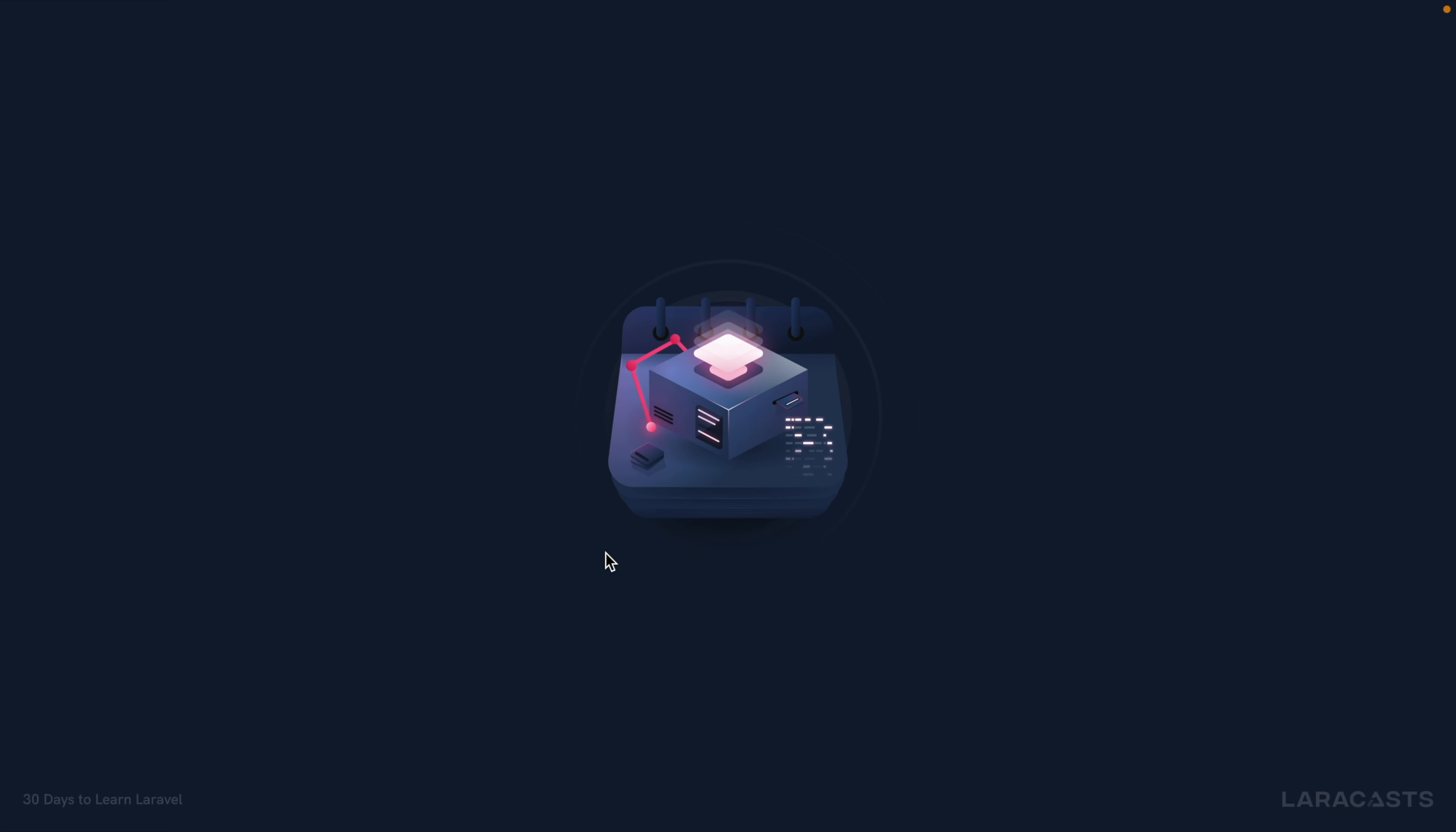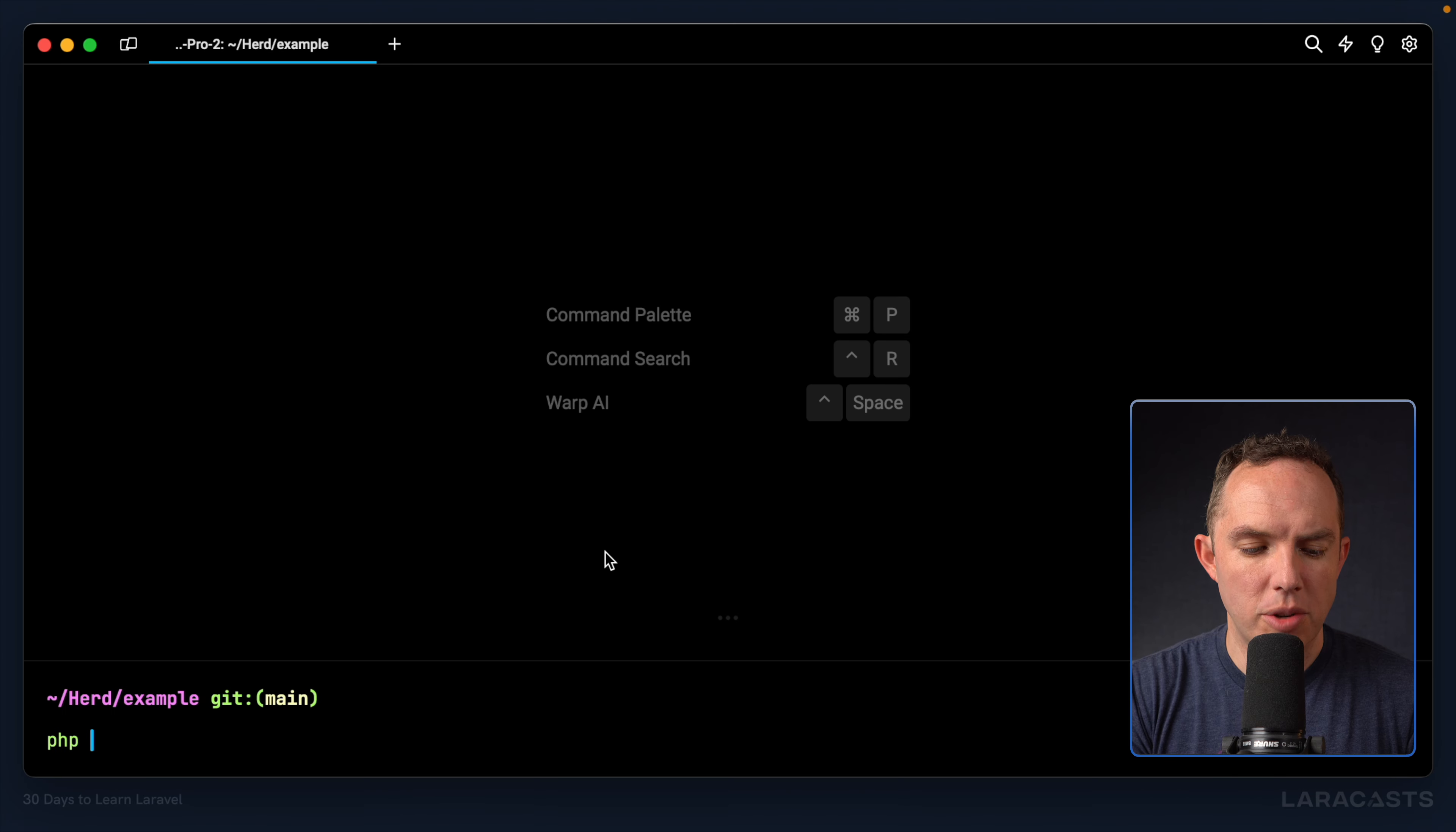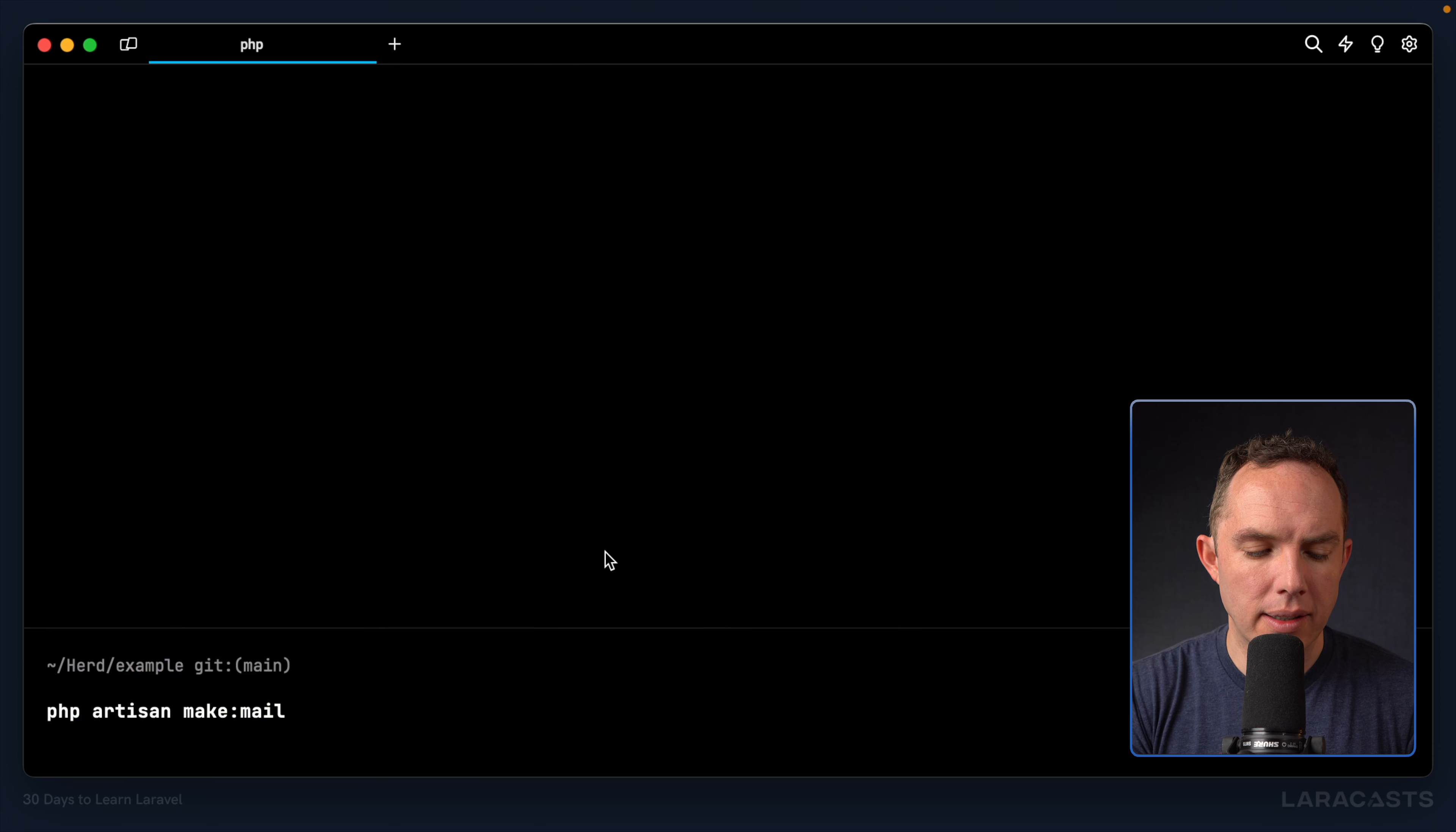All right, welcome back. Today, we will finally figure out how to deliver some mail. The first step is to generate what Laravel calls a mailable. PHP, artisan, make, mail.